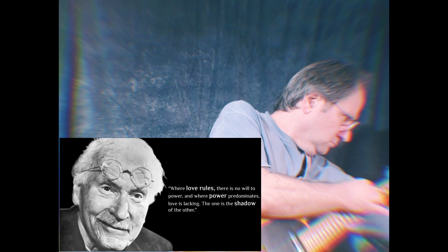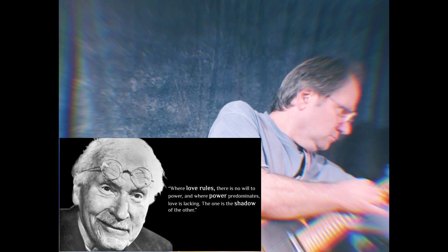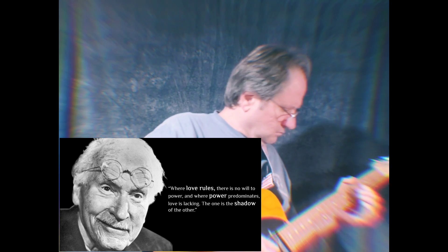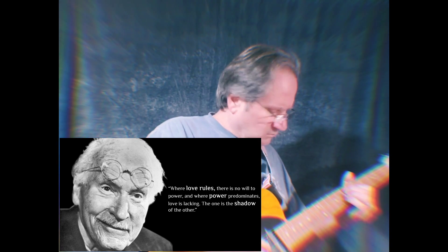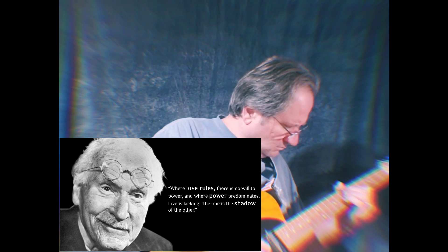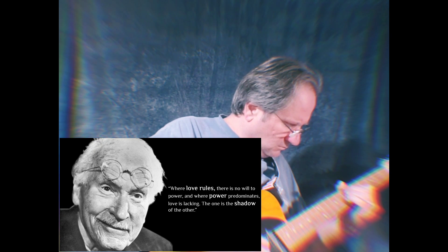Where love rules, there is no will to power, and where power predominates, love is lacking. The one is the shadow of the other.